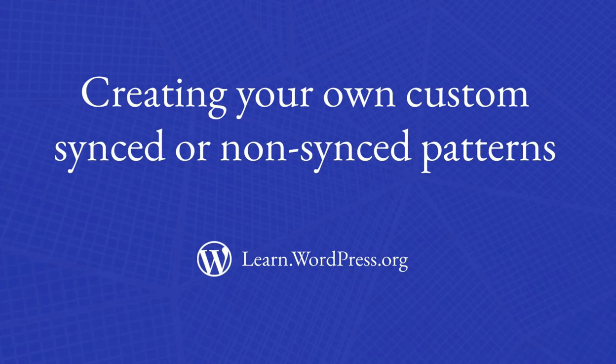In this lesson, we will learn to differentiate, create and manage synced and non-synced patterns.